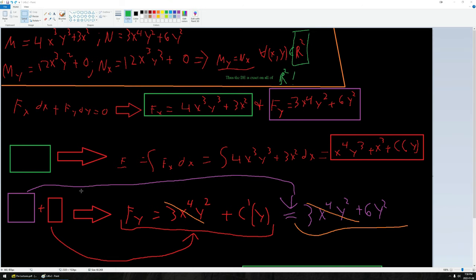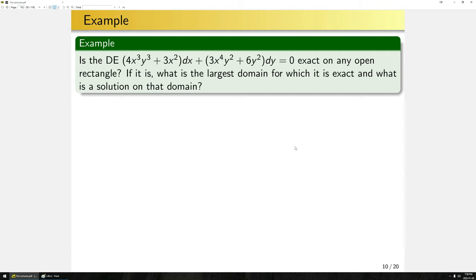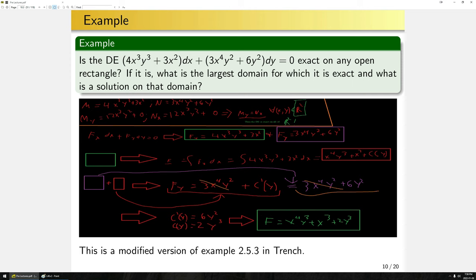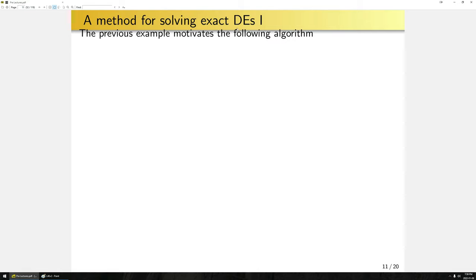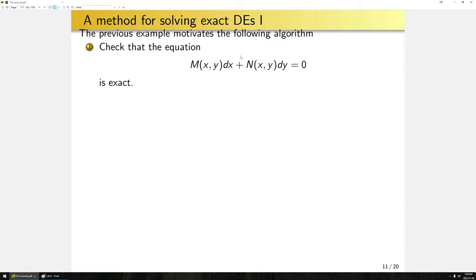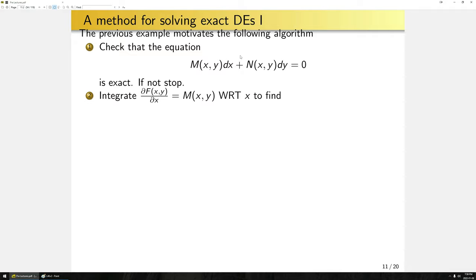This method works in general, so let's give an algorithm. Step one: check whether the equation is exact. If it's not, stop. If it is, then we proceed. Step two: integrate m with respect to x to find an expression f of x,y equals g of x,y plus phi of y, where g is the antiderivative of m with respect to x and phi of y is some unknown function. Generally, pick g to be the antiderivative without adding in that arbitrary function, and let phi of y control all the arbitrary function contributions.